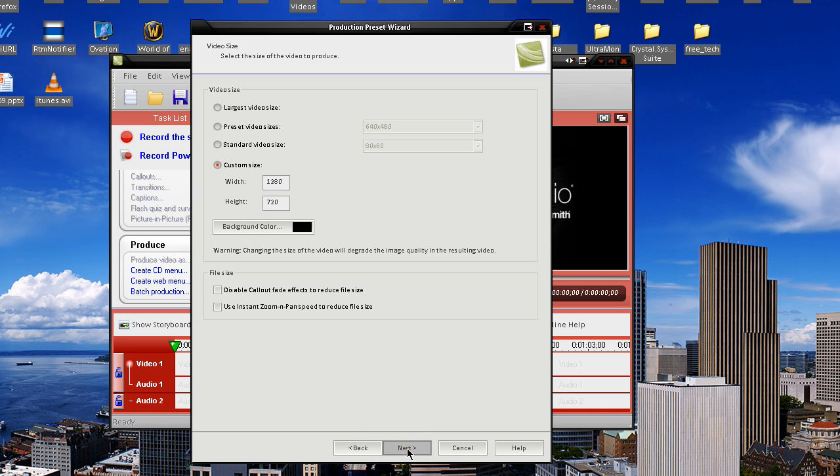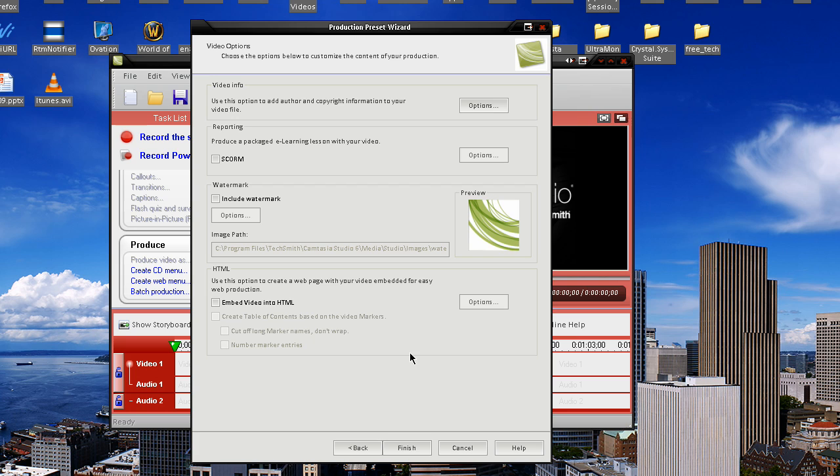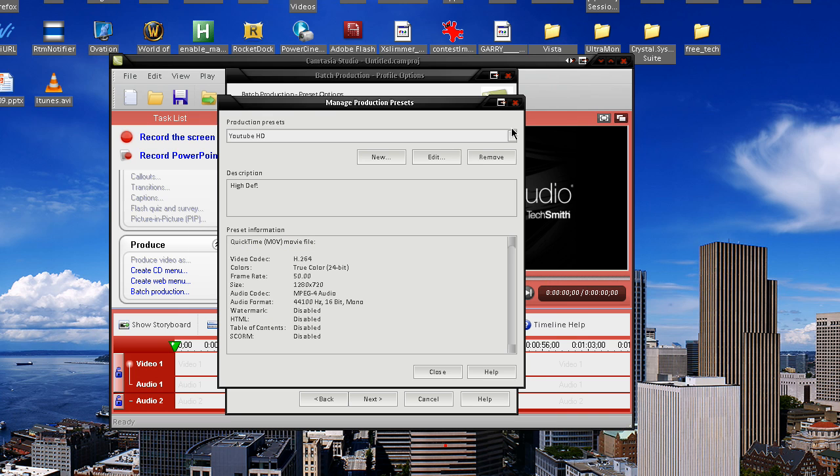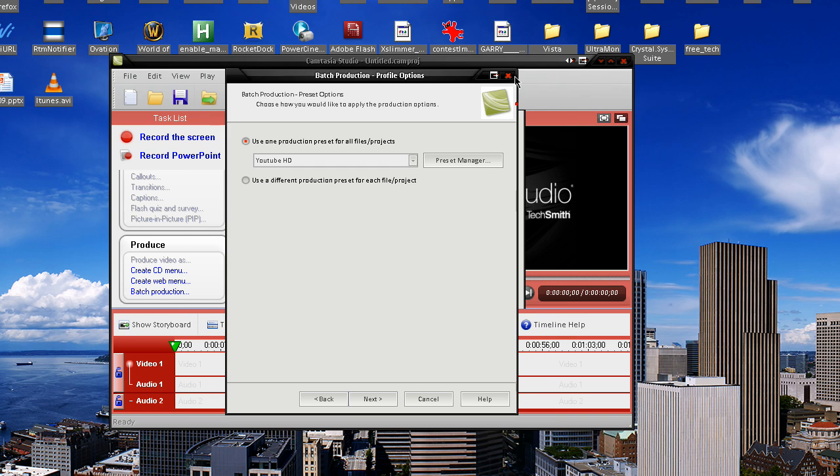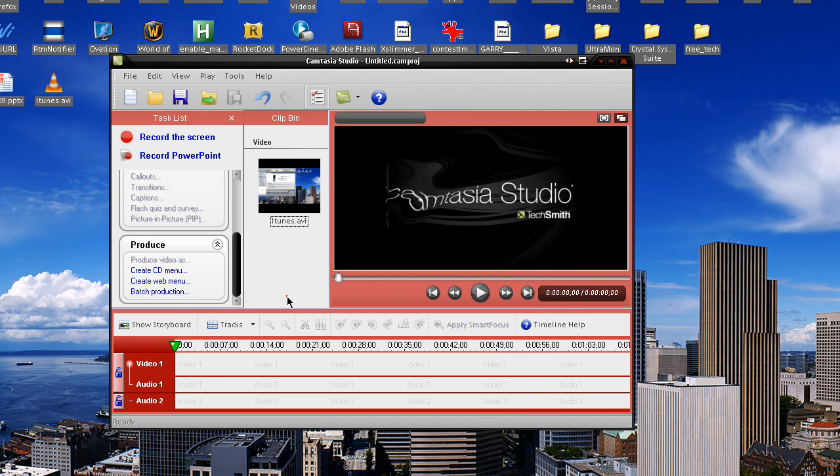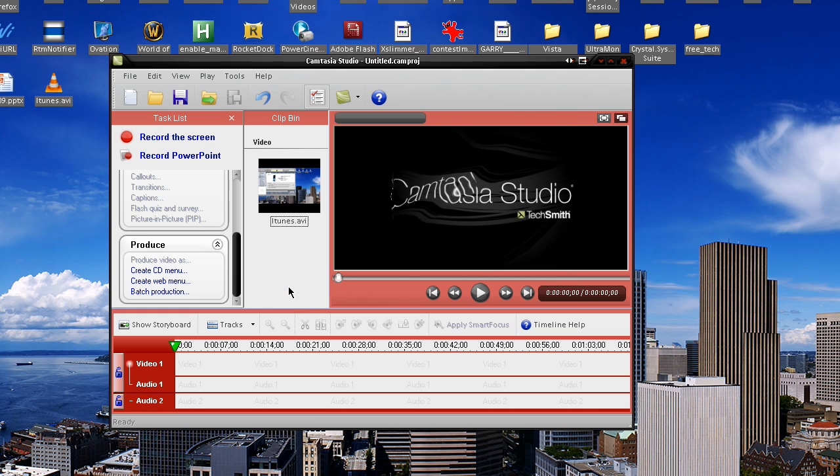So after you get everything situated, hit next, add your watermark, hit finish, and it'll start rendering, guys. So, those are my settings for Camtasia. Again, just record at 1280 by 720, that's what I really recommend.